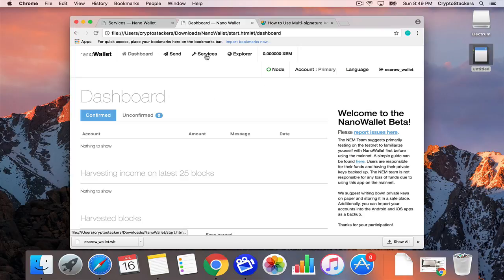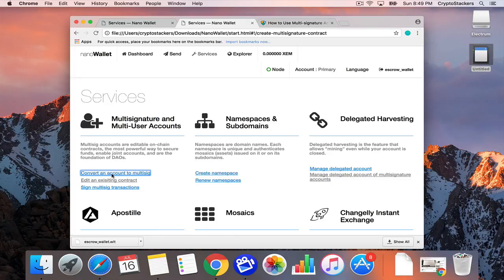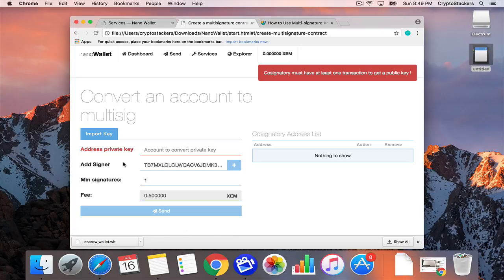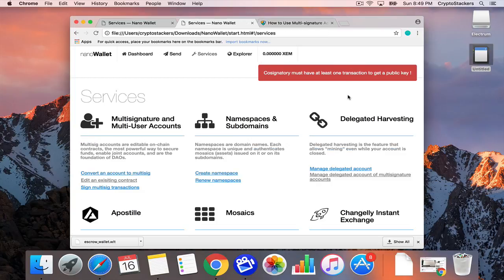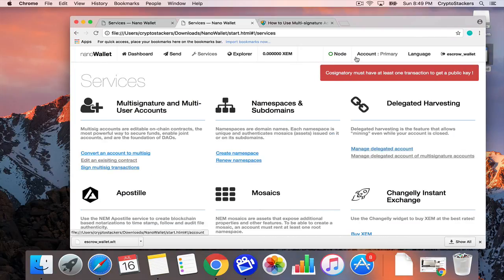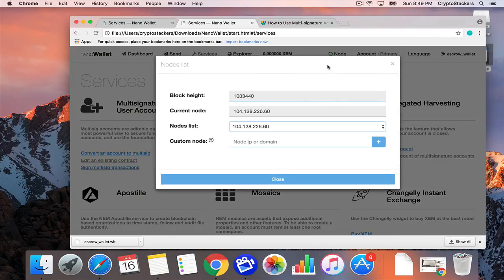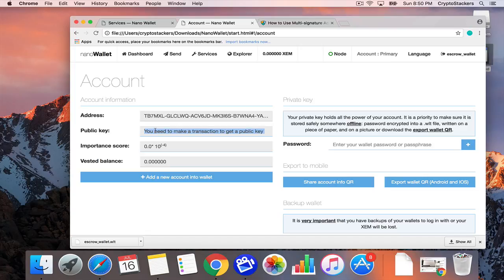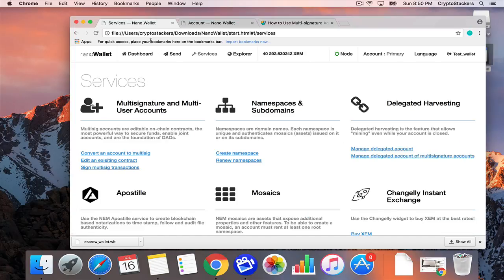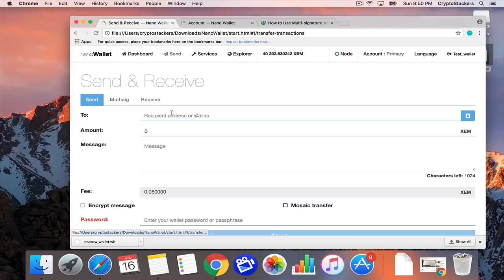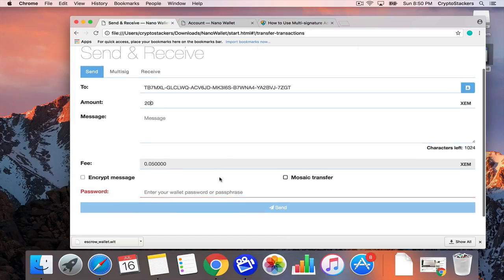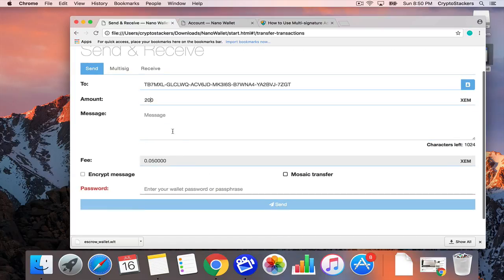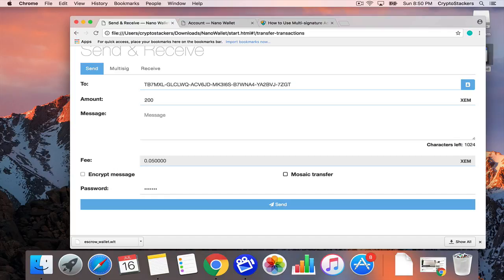From here I'm going to go straight into services and convert account to multisig. I can't convert it right away because I need a public key. Let's go into accounts and grab the key. The way to get this public key is to initiate a transaction. I'm back to my original account. I'm going to send this some funds. This is where hopefully we should get a public key once it's done.